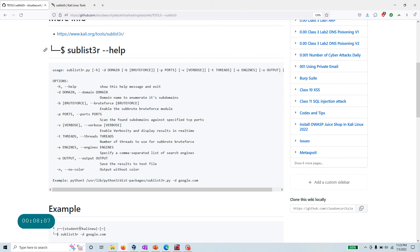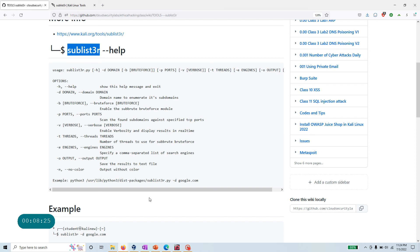That's your sublist3r tool - an open source intelligence tool that's nice to have in your pocket if you're interested in learning Kali Linux, penetration testing, things like that. Have fun with this tool. If you have any questions, please leave it as a comment. Thank you very much.